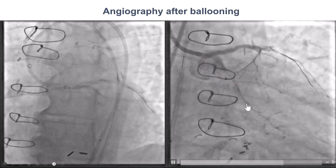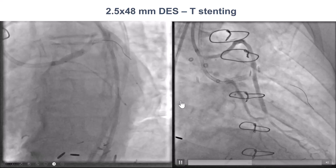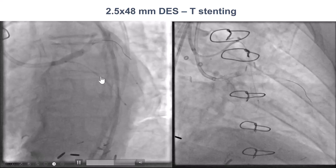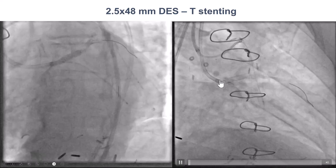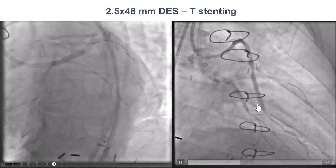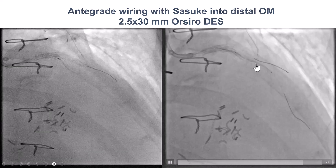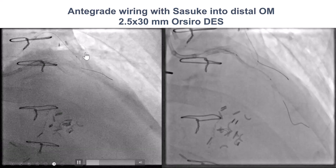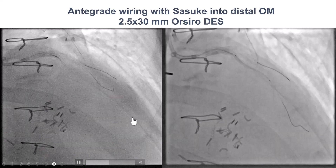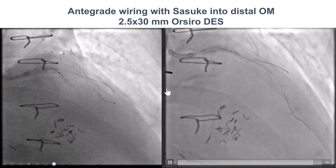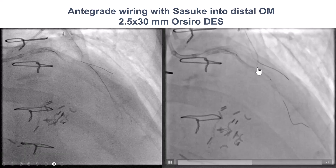We ballooned into the circumflex and restored some antegrade flow, and then decided to stent using the T-technique, given the favorable angle between the left main and the circumflex. We placed a drug-eluting stent, which provided a good result proximally, but then there was significant disease distally with poor flow. So we used the Sasuke to wire into the obtuse marginal branch, and then delivered another drug-eluting stent to cover all the way to the obtuse marginal.